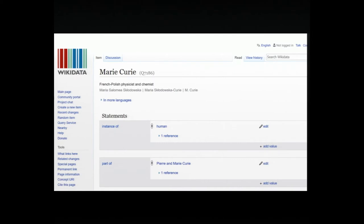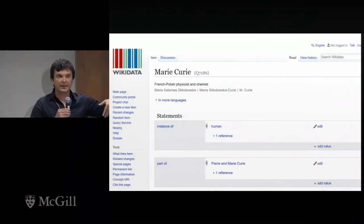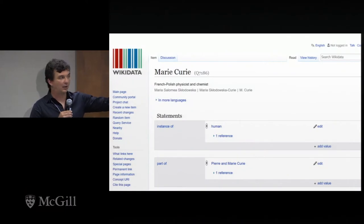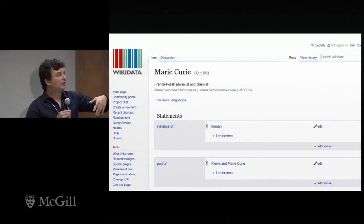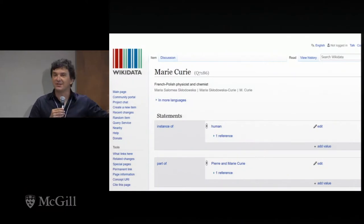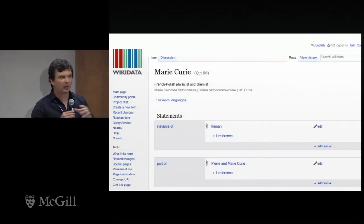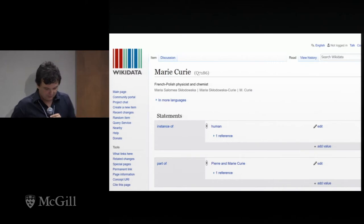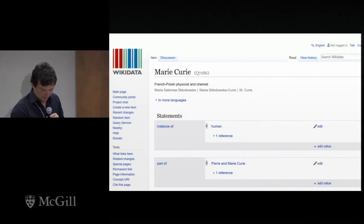The typical entry for an item like Marie Curie has a label at the top, a description, and a number of statements that you can predicate of this entity to describe properties of entities. I'm going to go into a little bit more detail about what that means.